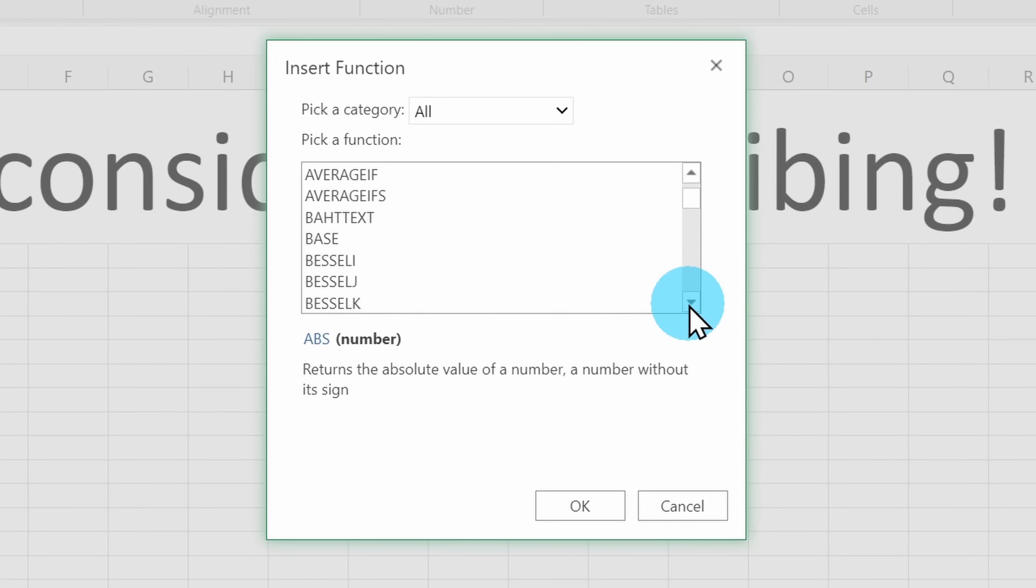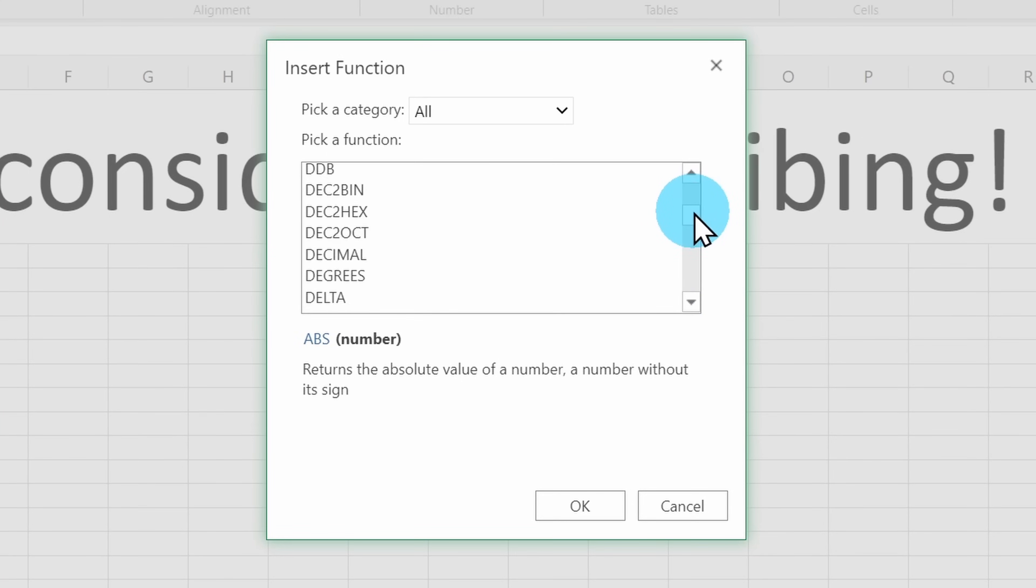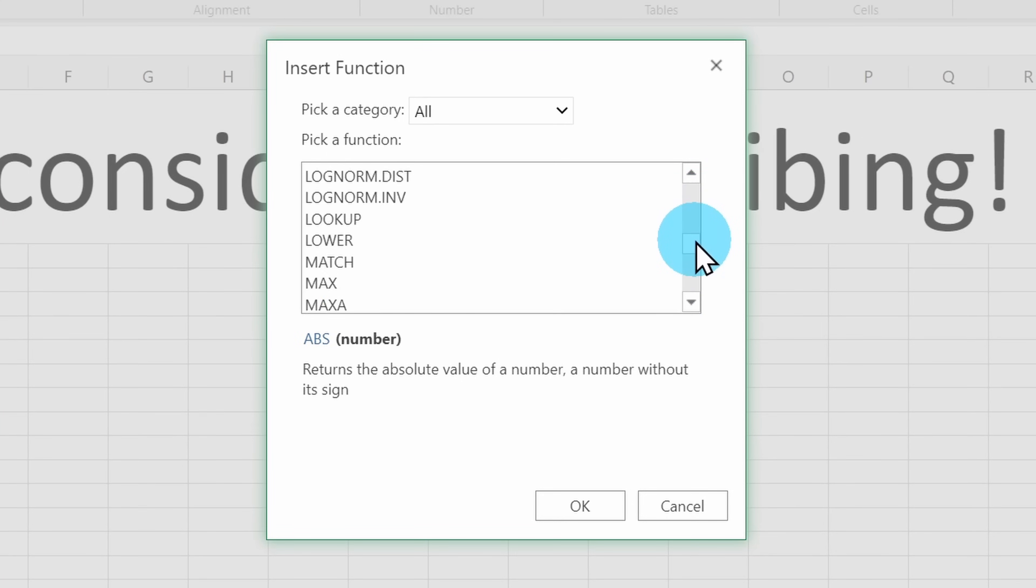You might be thinking, well, is Excel on the web any good? I mean, it is free, so how good could it be? Well, it has gotten so much better. You get access to all of the latest functions. For example, you could use the new XLOOKUP function. You could use filter, unique, let.